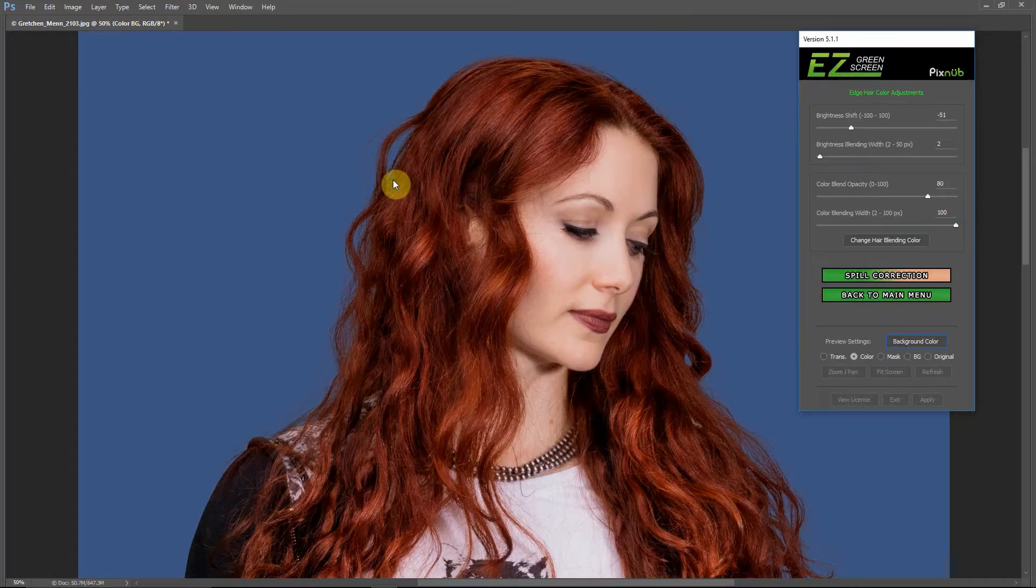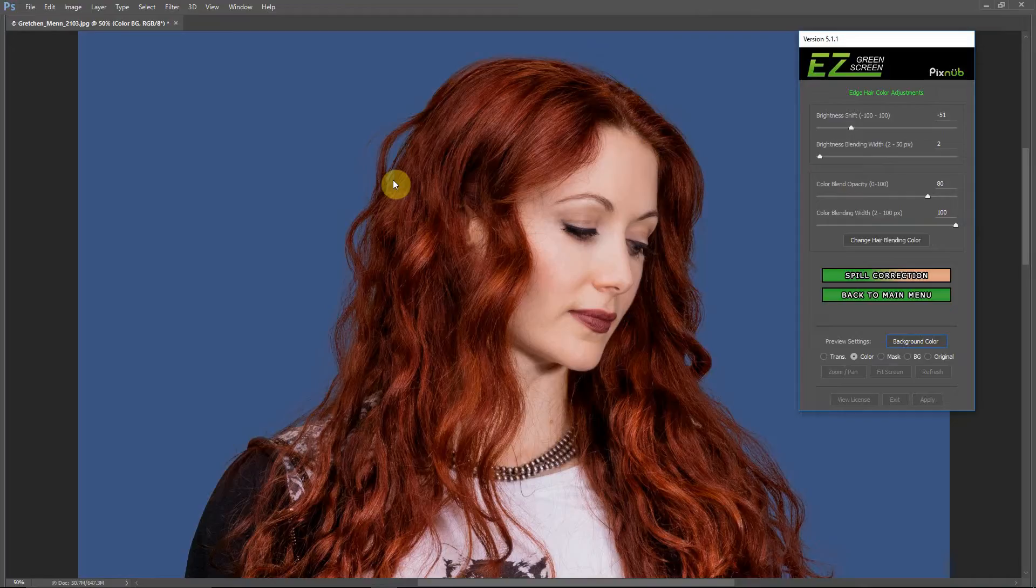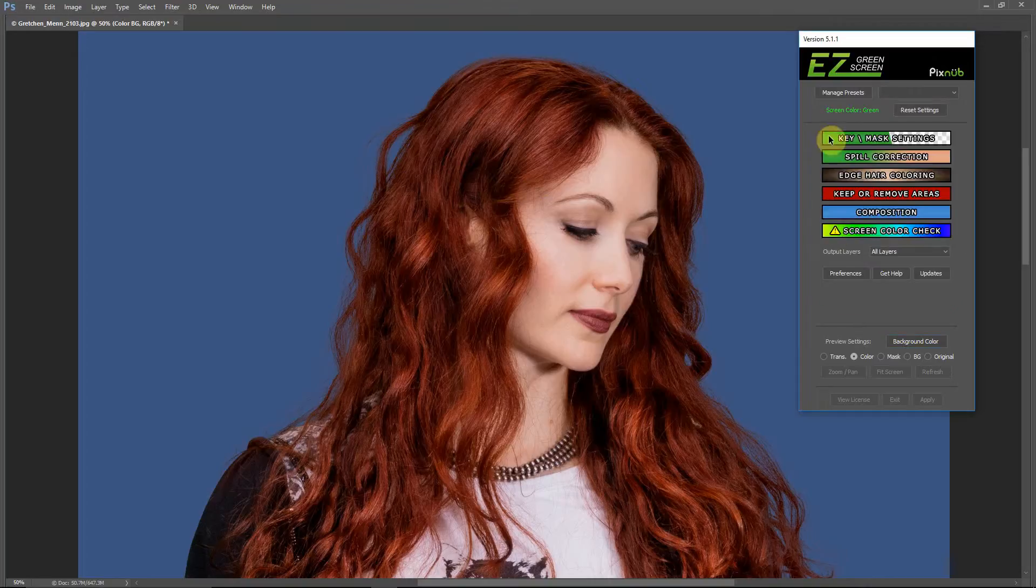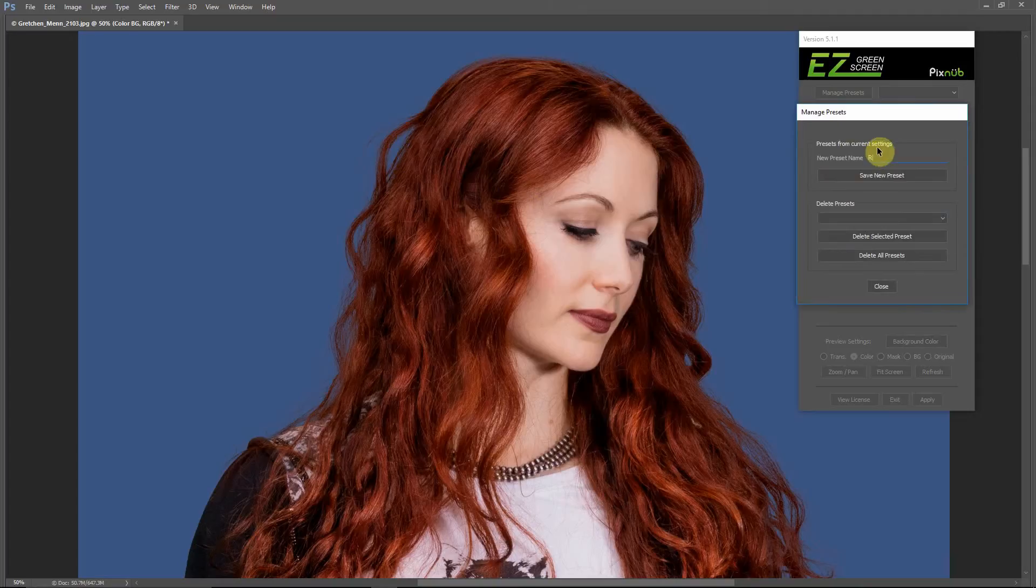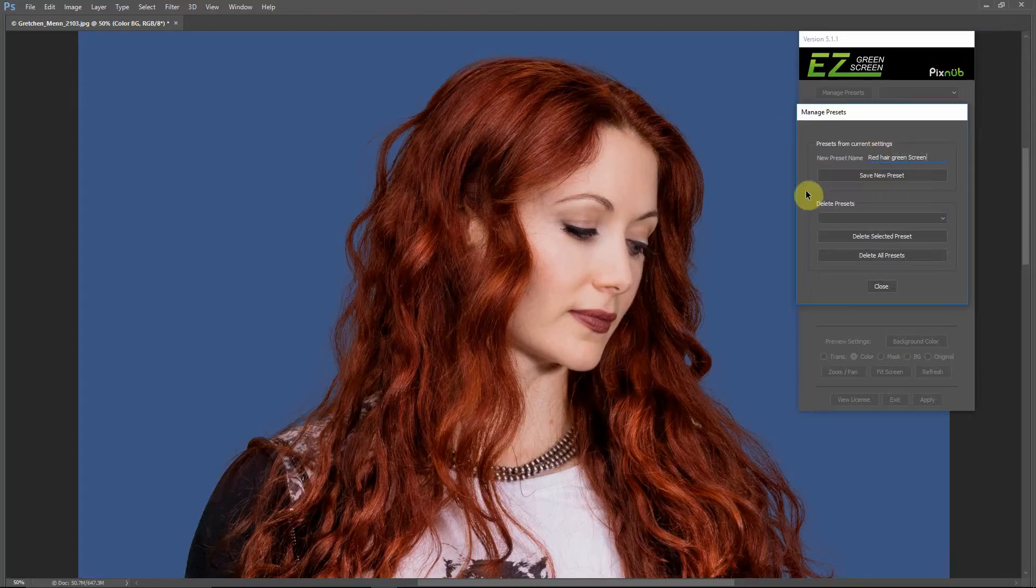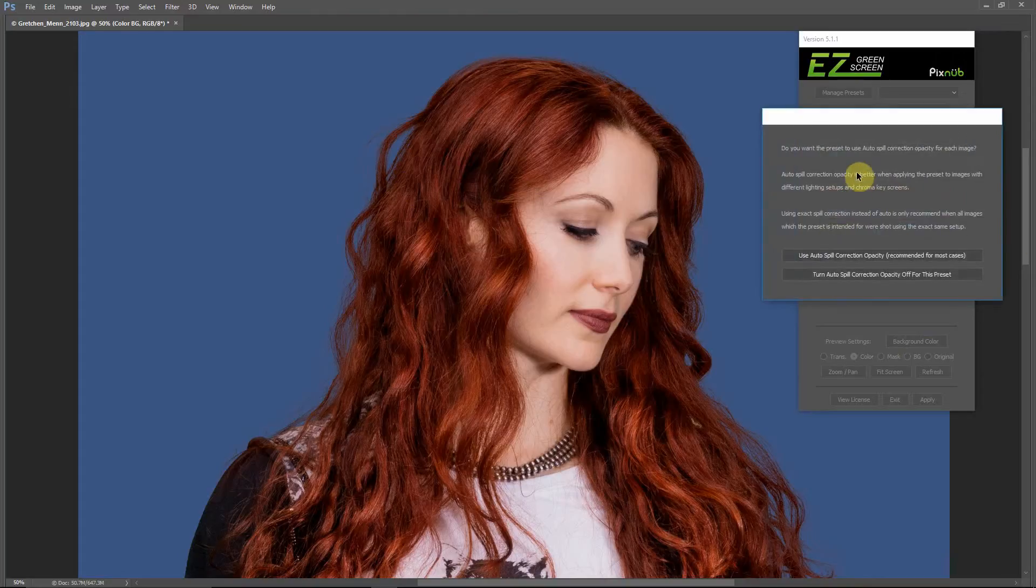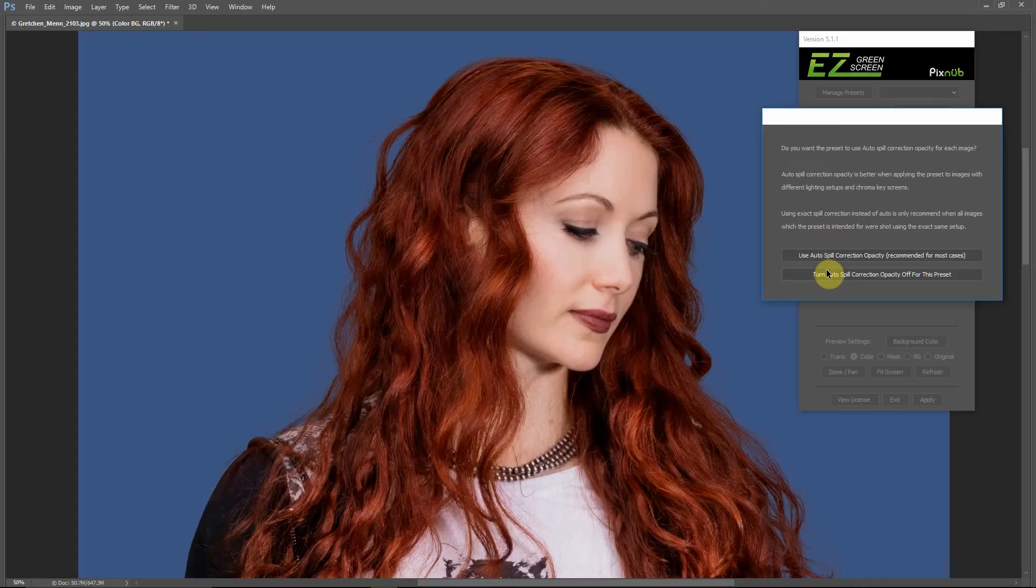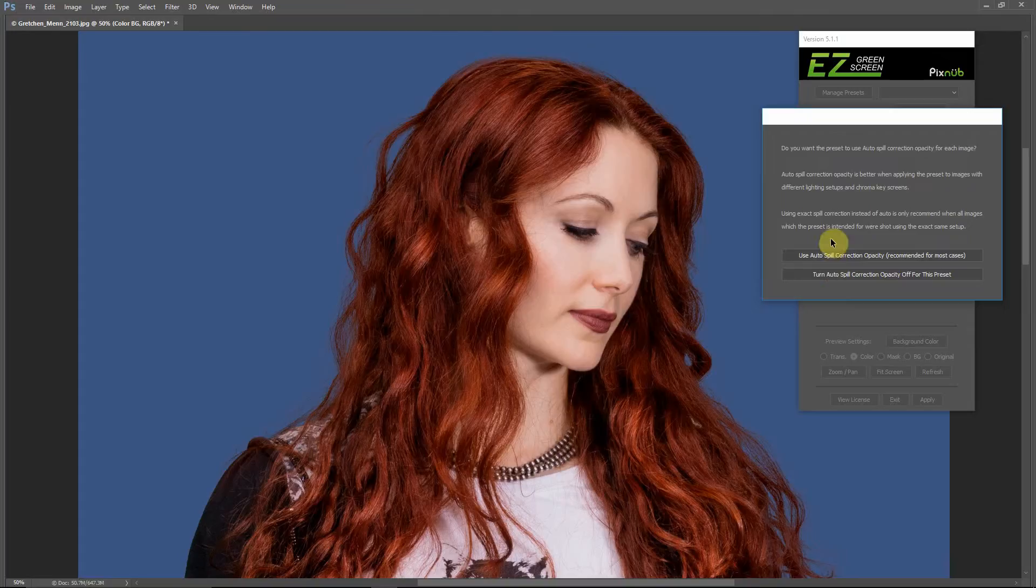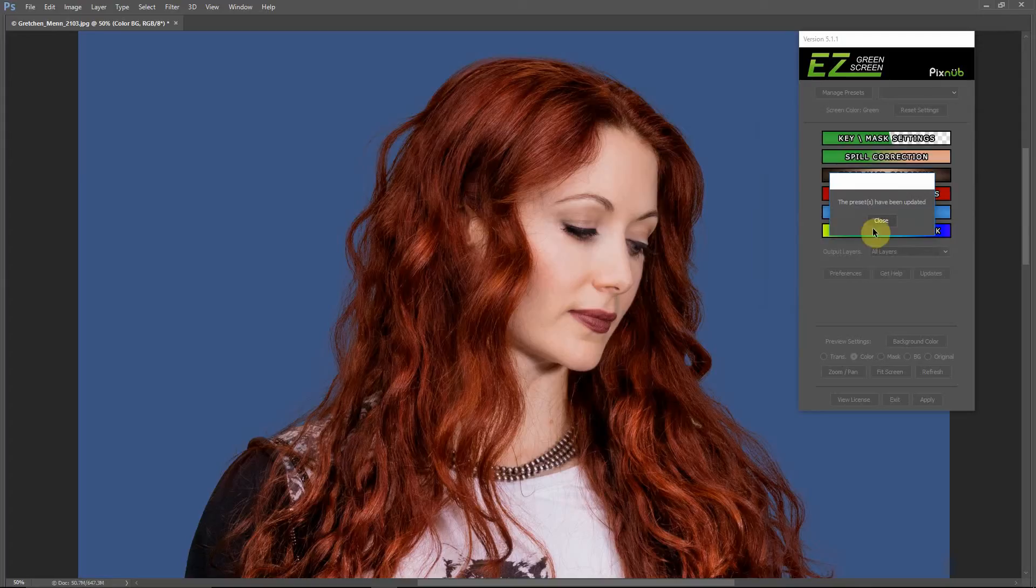One last tip I have is that if you went through the trouble to create some settings that you think you might want to use again in the future, it's a good idea to create a preset. That will save you all this work that we just did. From the Easy Green Screen Main User Interface, you click Manage Presets. We'll just call this Red Hair Green Screen. You'll get this window asking whether you want to use the Auto Spill Correction Opacity, or if you want to turn that off and use the exact spill suppression opacity. Usually this doesn't make too much of a difference. But in this case, I'm going to tell it to turn the Auto Spill Correction Opacity off.